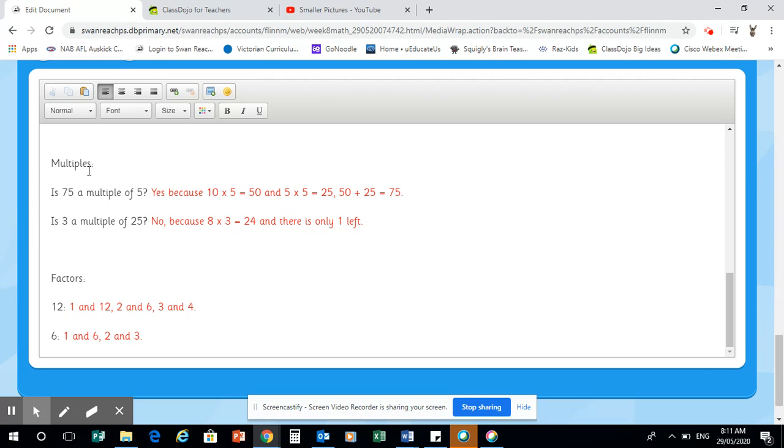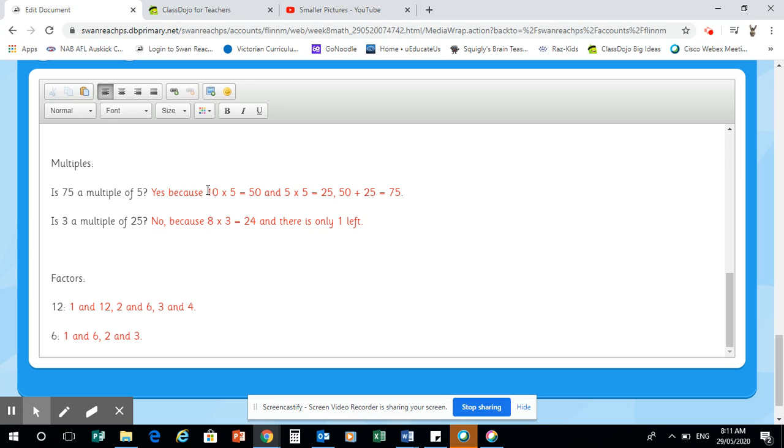So for the multiples, I'll be asking you a question, is 75 a multiple of five? That would be an example. And you're going to tell me why it is or it isn't. So this is all about your strategies and thinking skills. So my answer is yes, because 10 times five equals 50 and five times five equals 25 and 50 plus 25 equals 75. So that is why five has to be a multiple of 75.